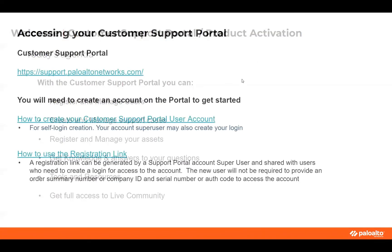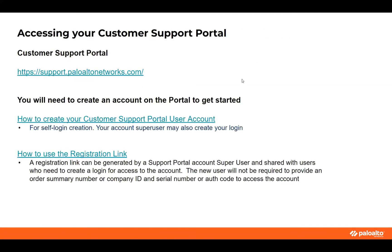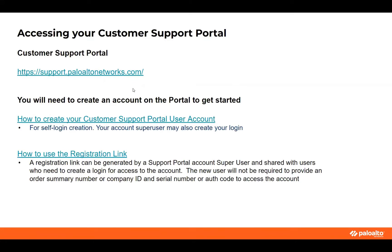So the first thing we want to talk about is how to get to your customer support portal. The first thing you're going to do is follow this link here for the customer support portal. It'll take you directly to it. And when you're there, if you haven't already, you'll need to create an account on the portal to get started.